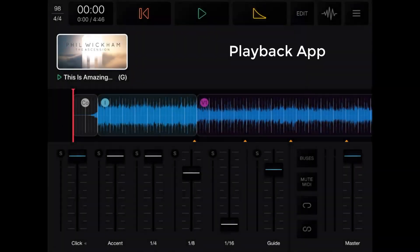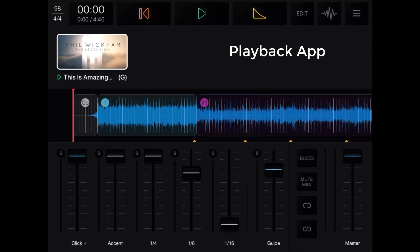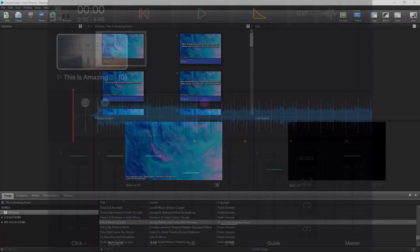If you use the playback app from Multitracks, you can use the MIDI out feature in their app to control the slides in Easy Worship. This is an amazing feature because this will allow you to set up the MIDI cues ahead of time so you will never miss a slide or have a slide show up too late.